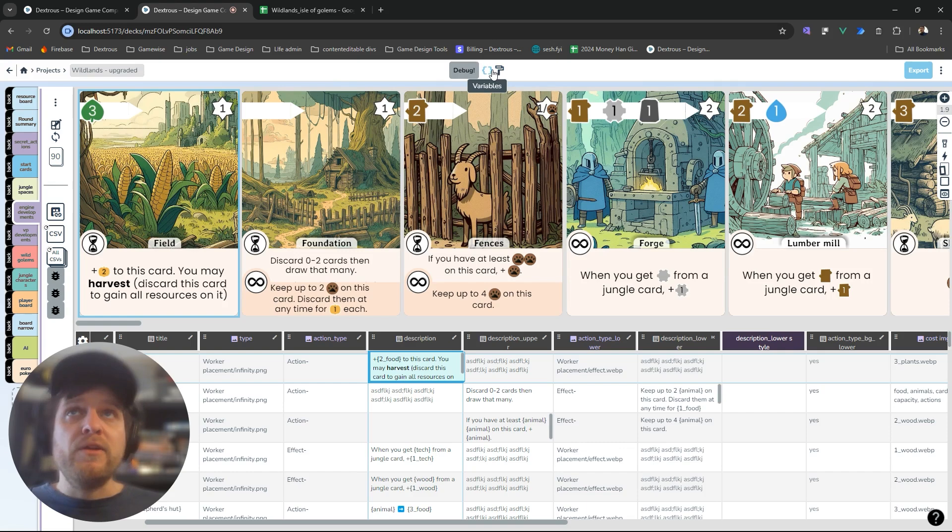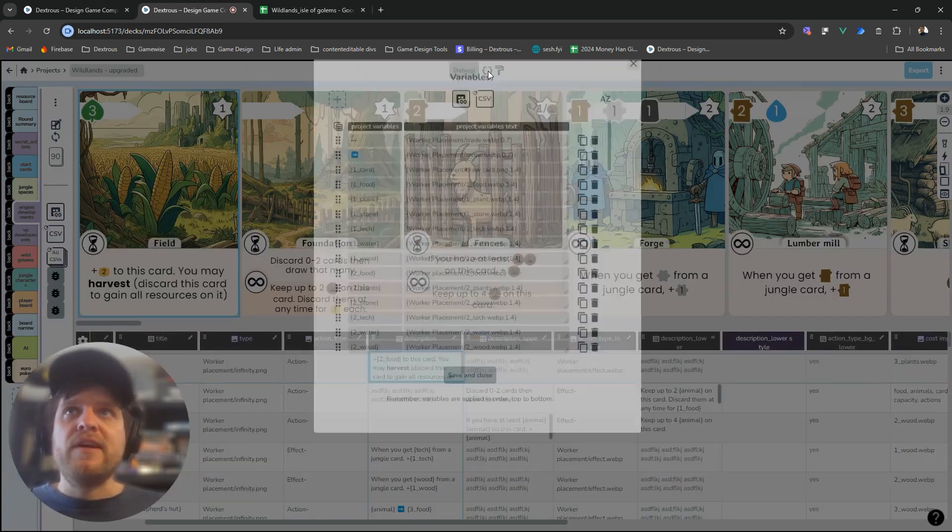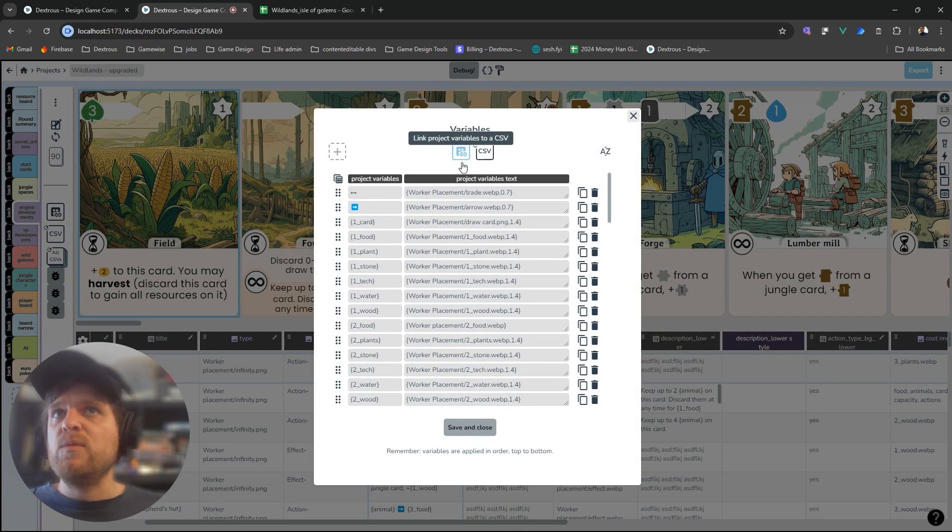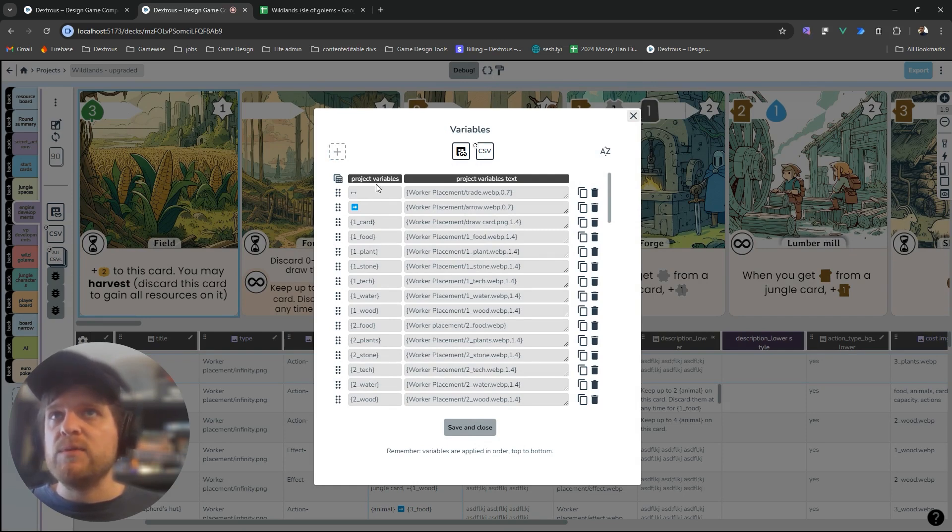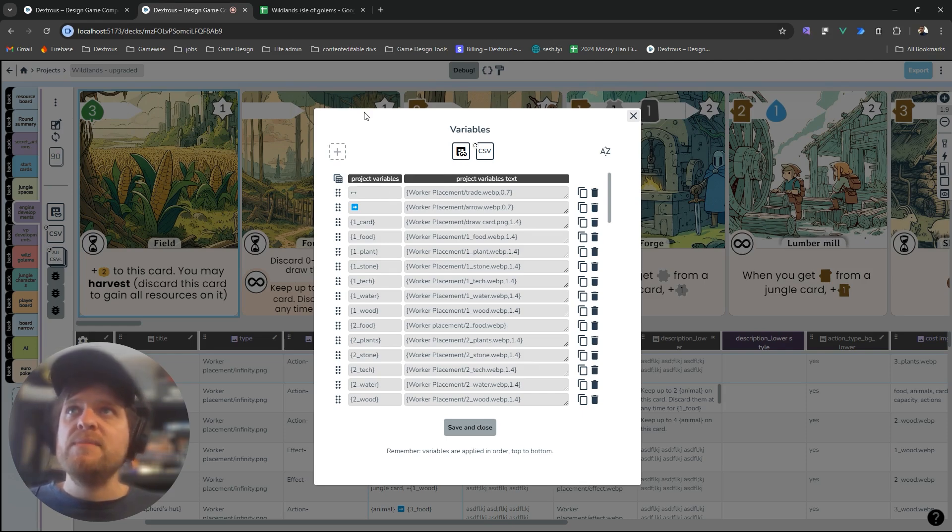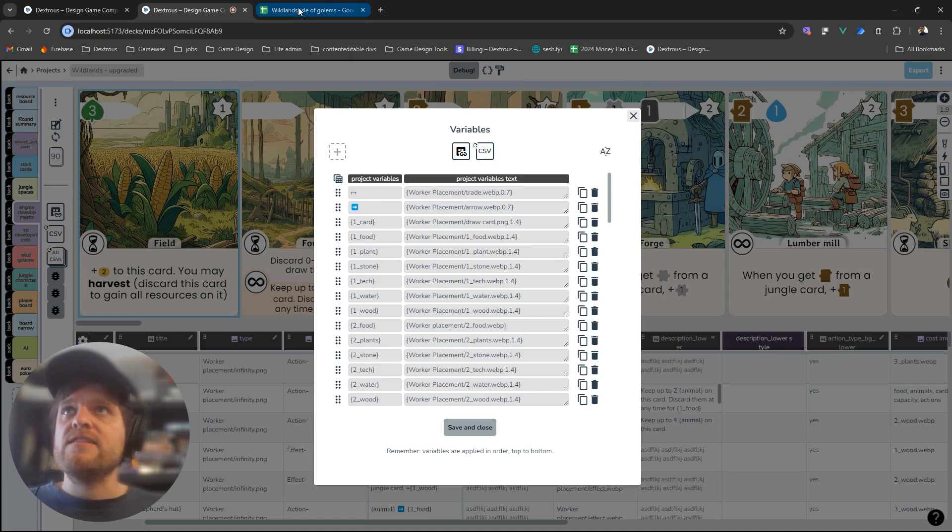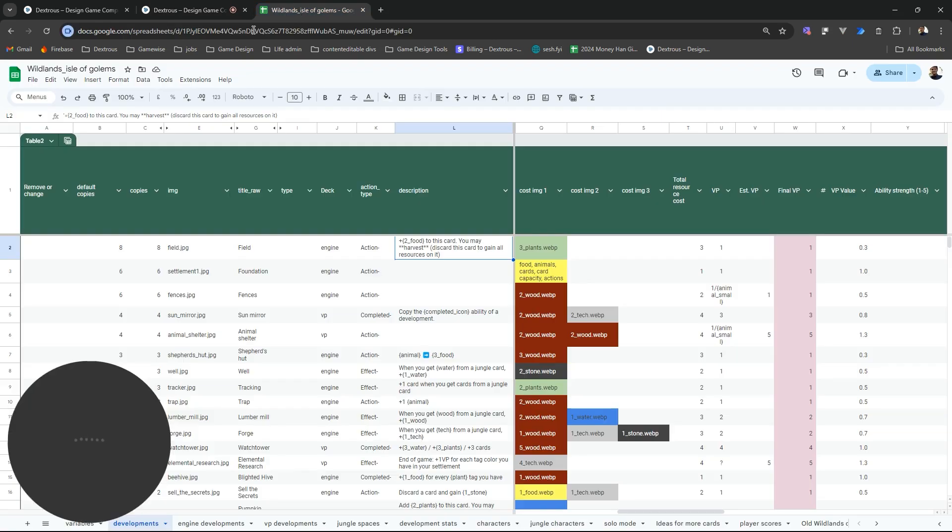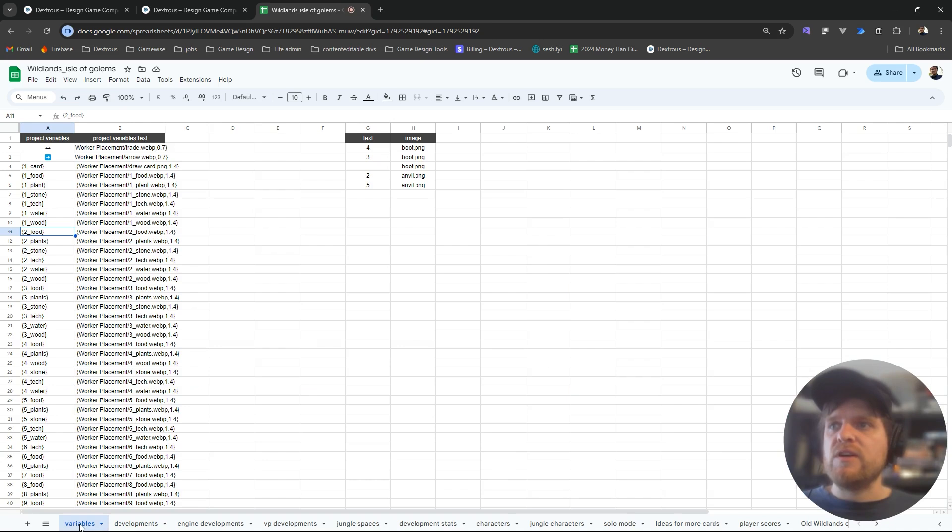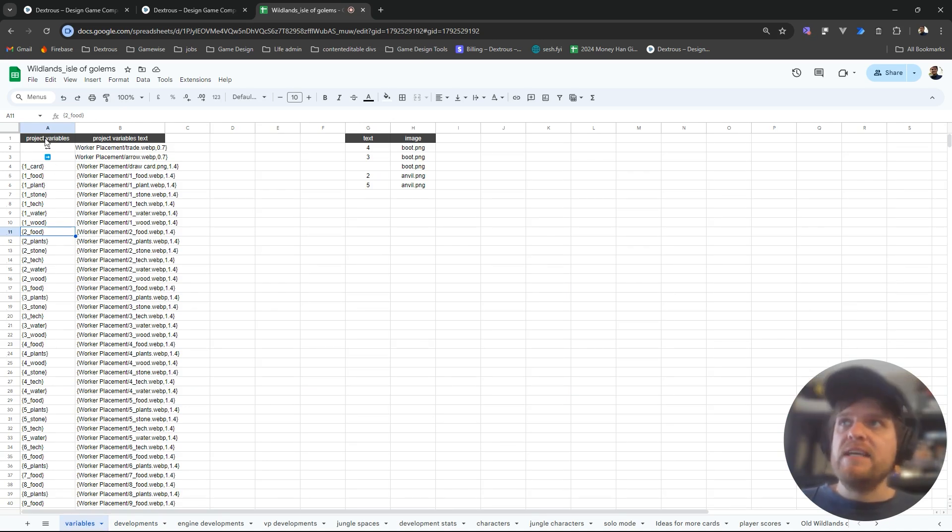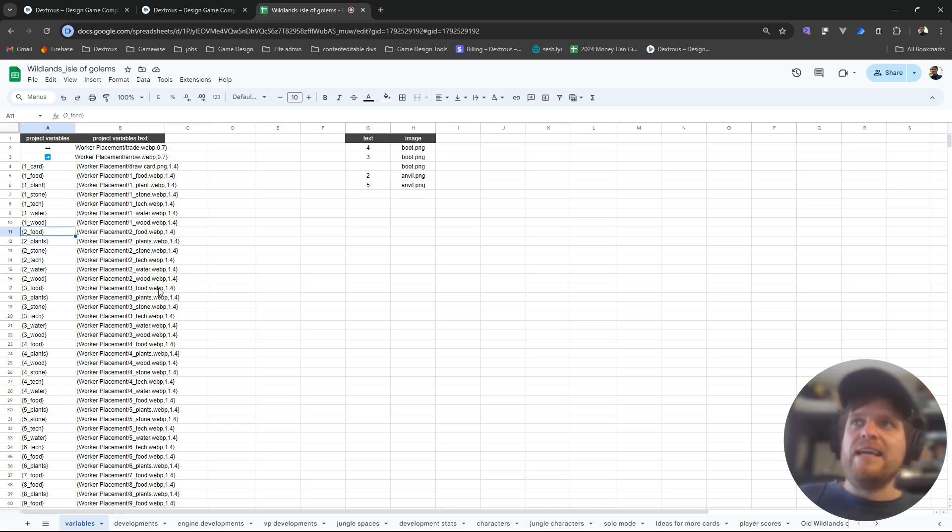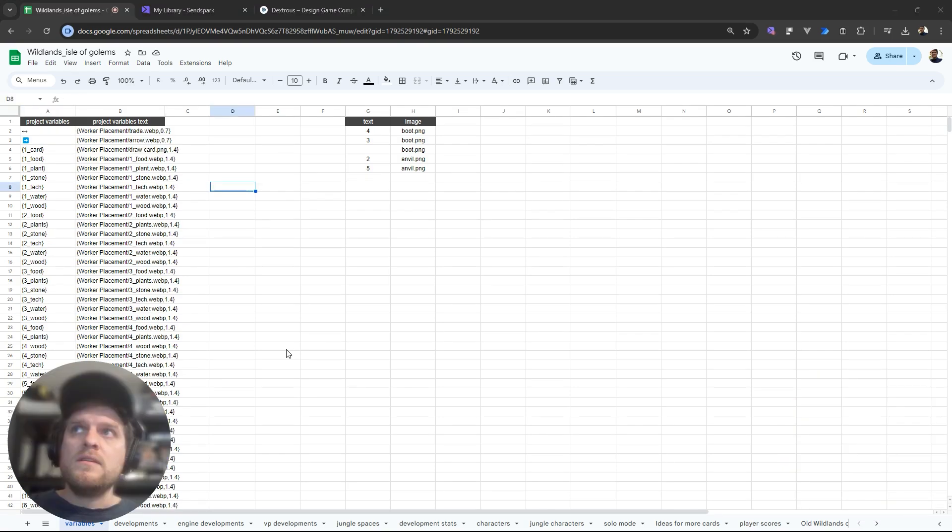You might also have noticed in variables that you can actually link it to a CSV. These are special reserved names: project variables and project variables text. How I've actually done this is over here in my Google Sheet project I've just got a new tab called variables with my two columns here. Having it in Google Sheets like this makes it really nice and easy to update.